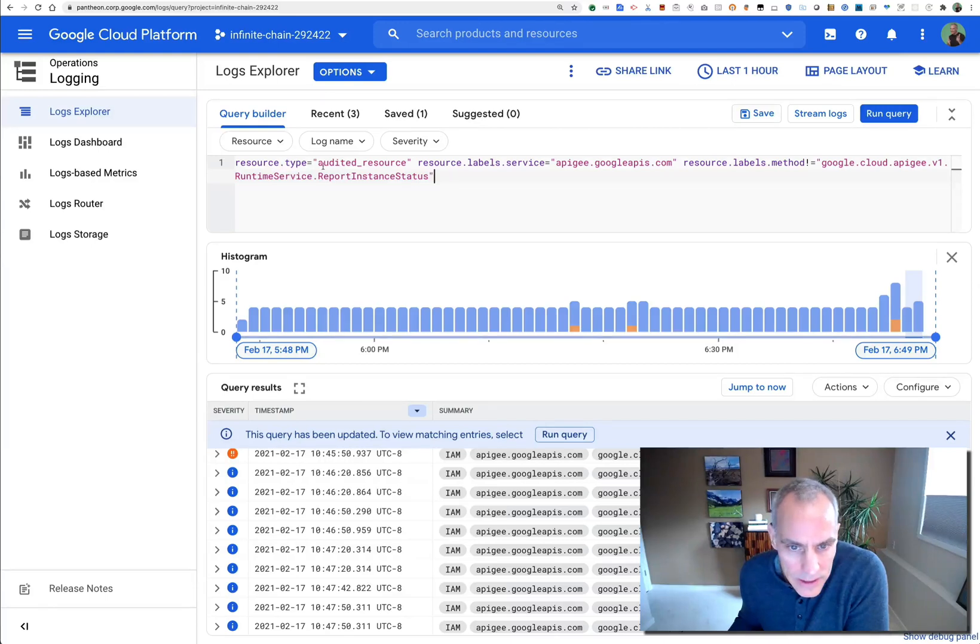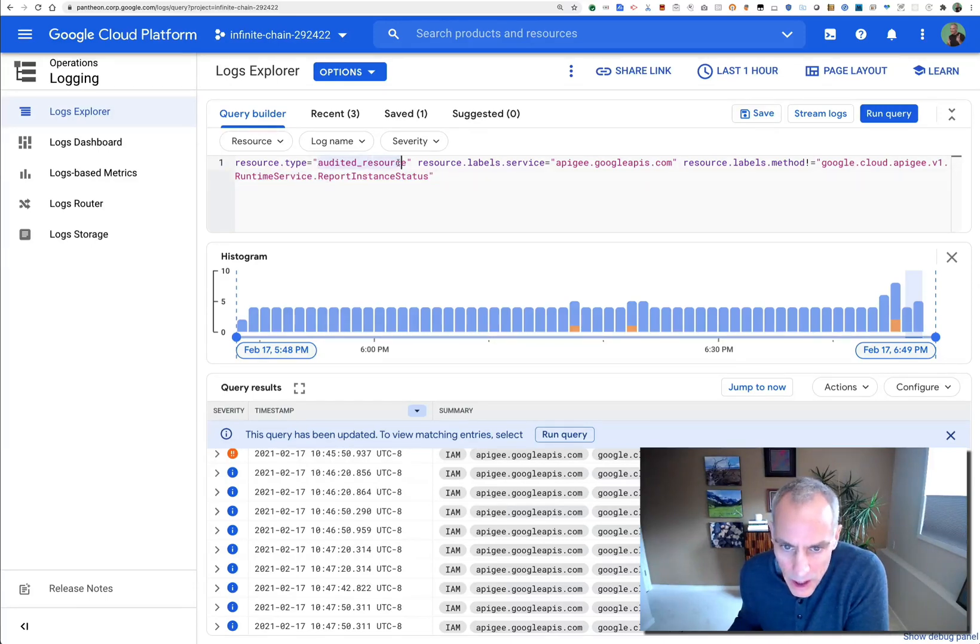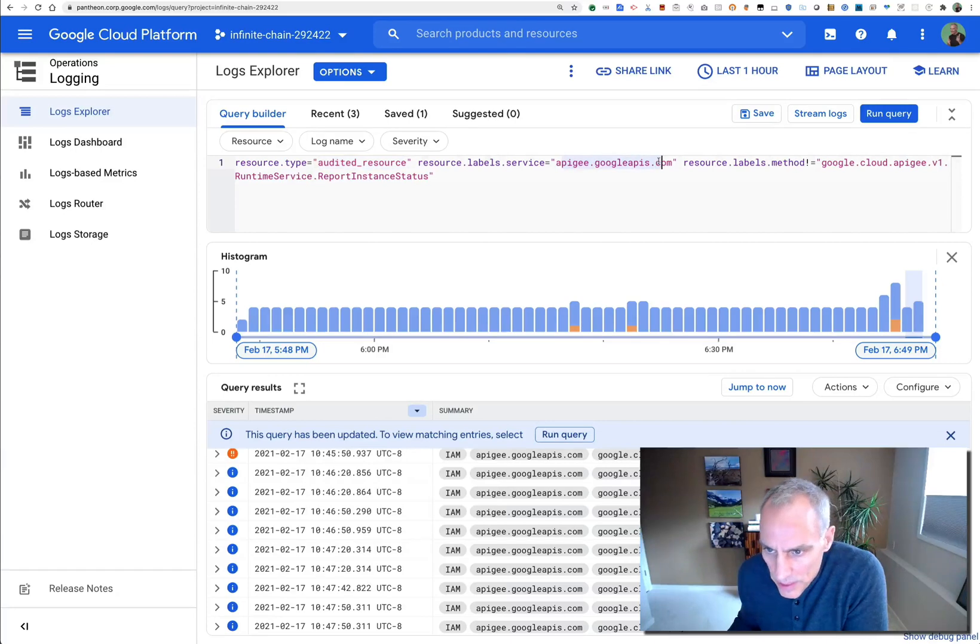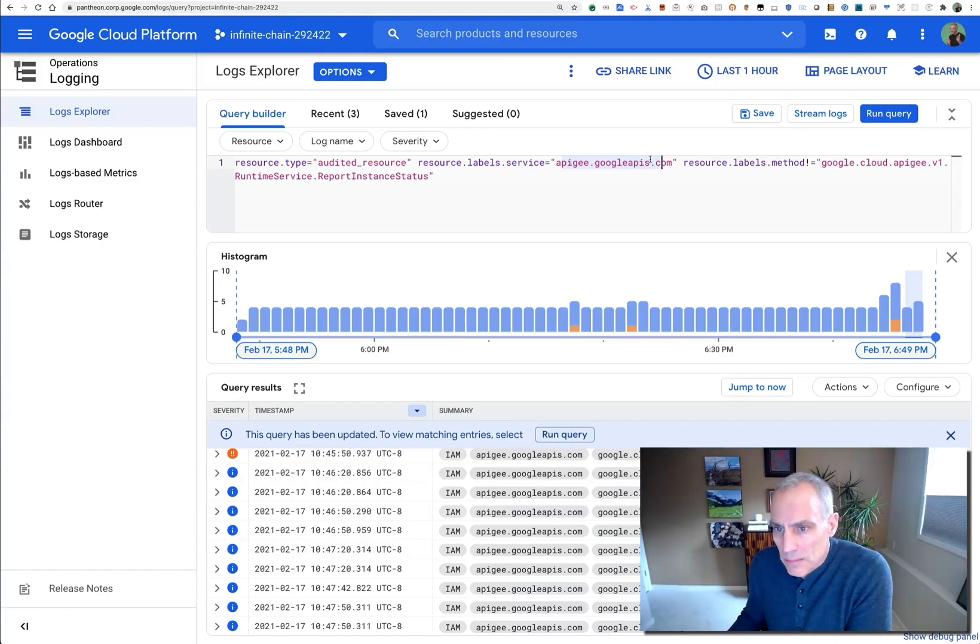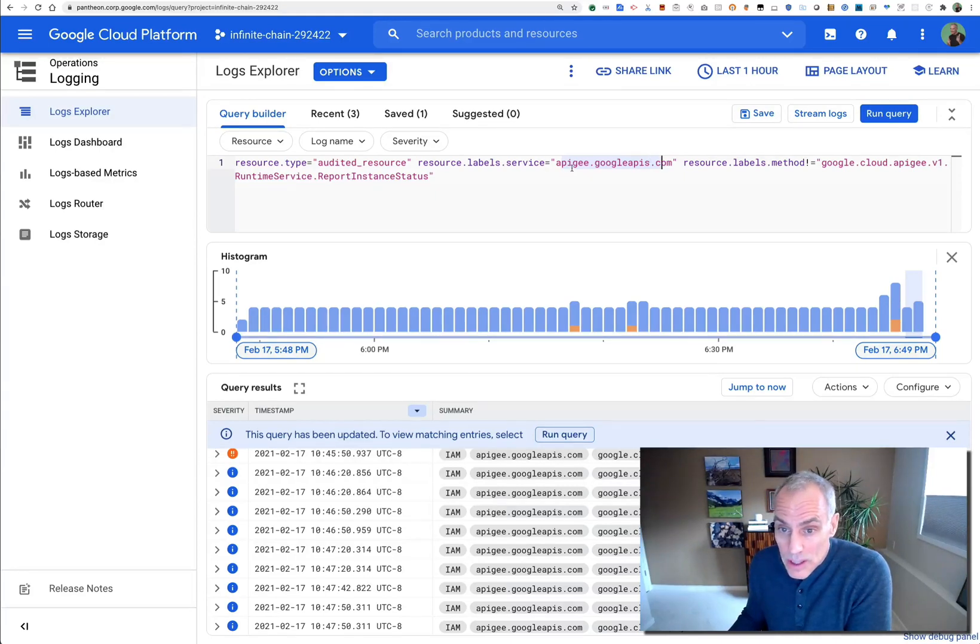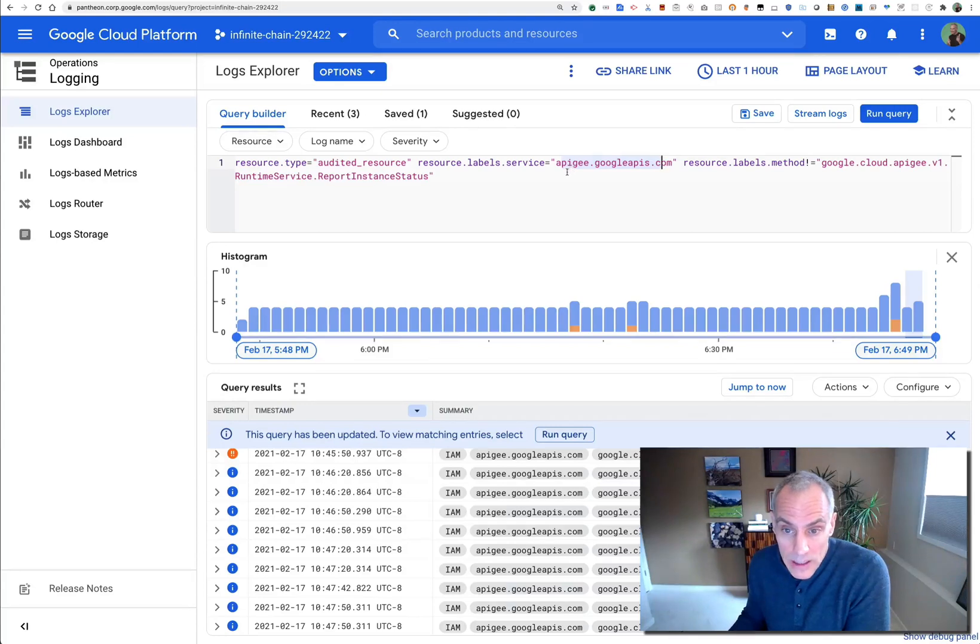What I've got is resource type—yes, it's an audited resource. This is the API. Now if you've got BigQuery or compute or other resources in the project, this selection will exclude those and focus only on the Apigee ones.